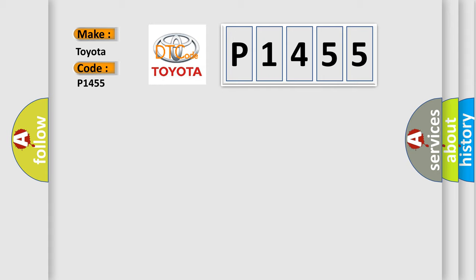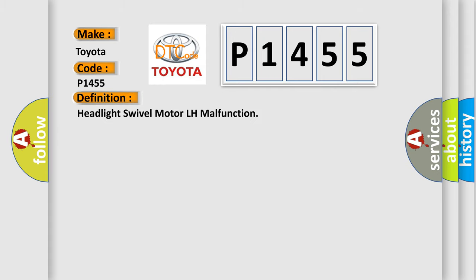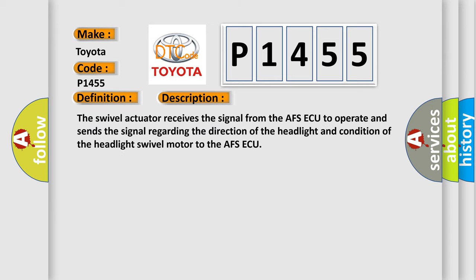The basic definition is Headlight swivel motor LH malfunction. And now this is a short description of this DTC code.